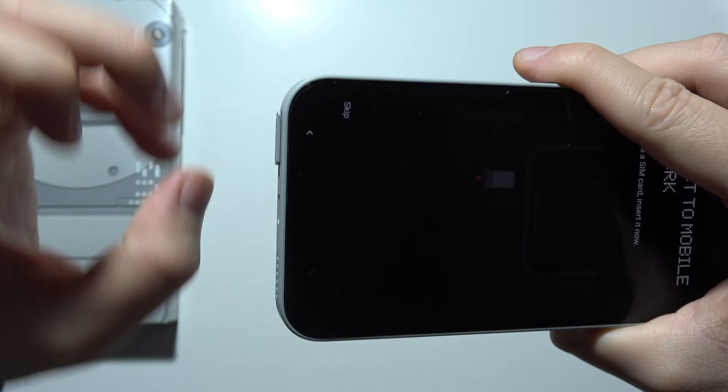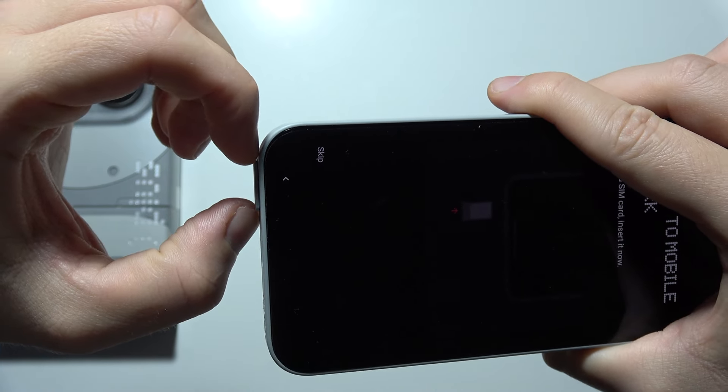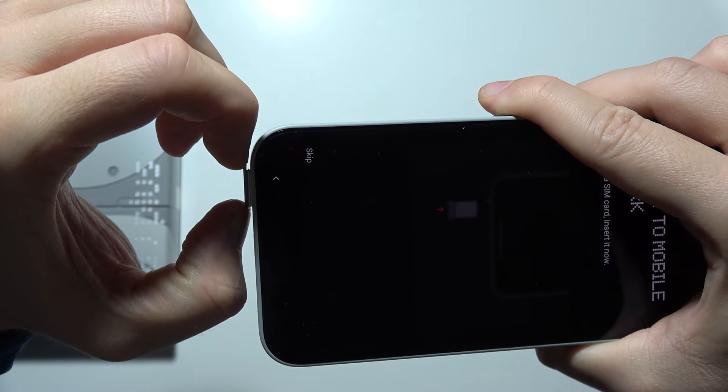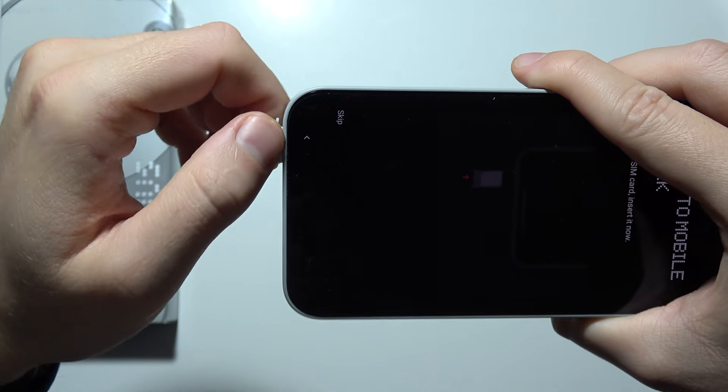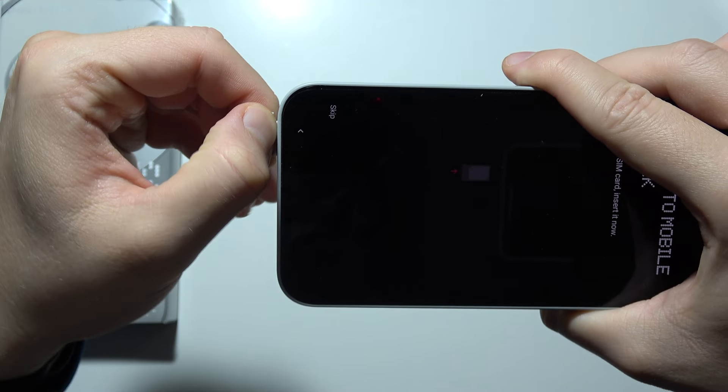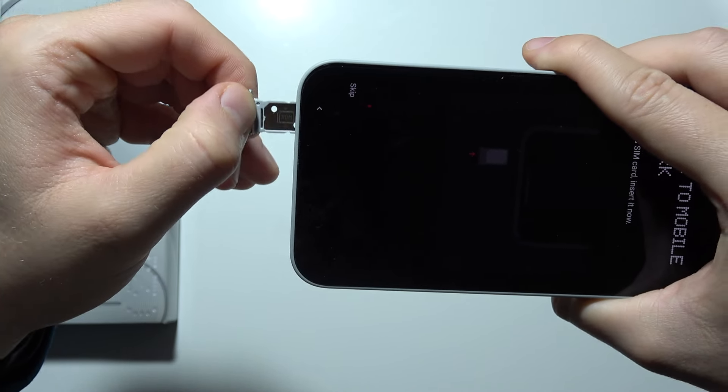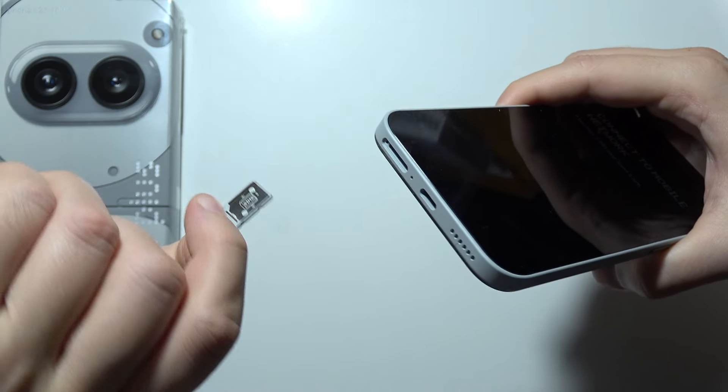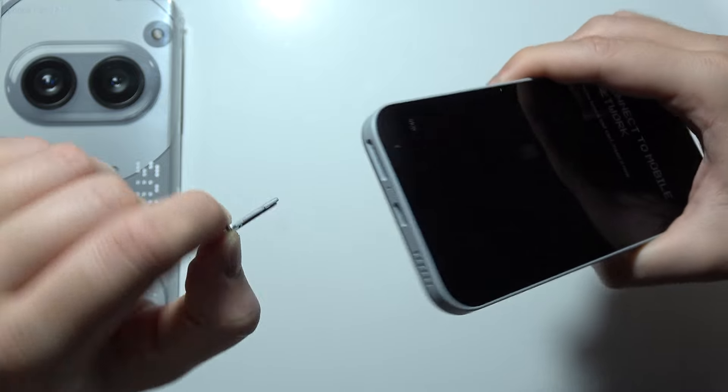But now, as you can see, all we have to do is just to grab this SIM slot with our fingers and gently take it off. And as you can see, that's how you can actually open it.